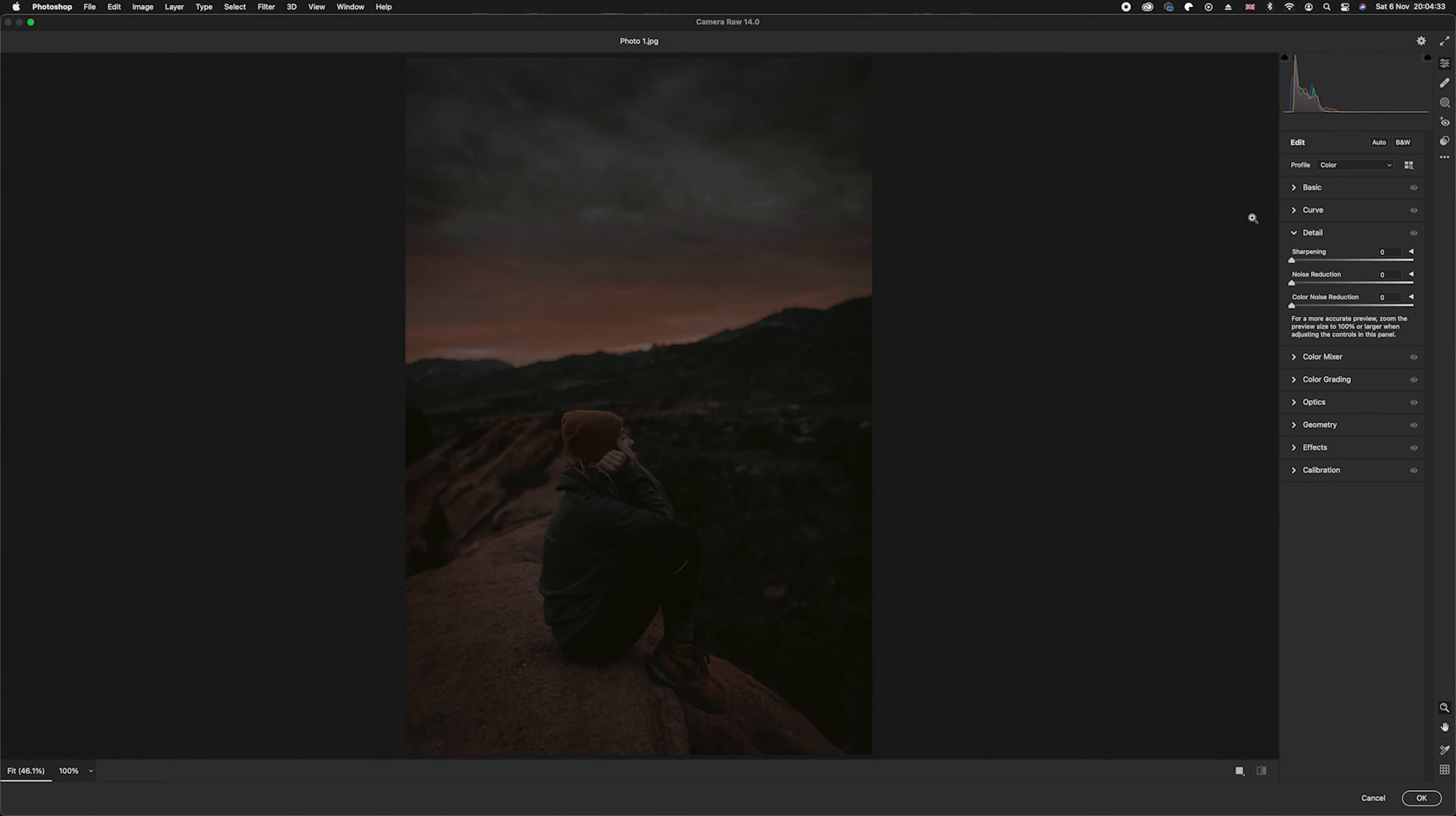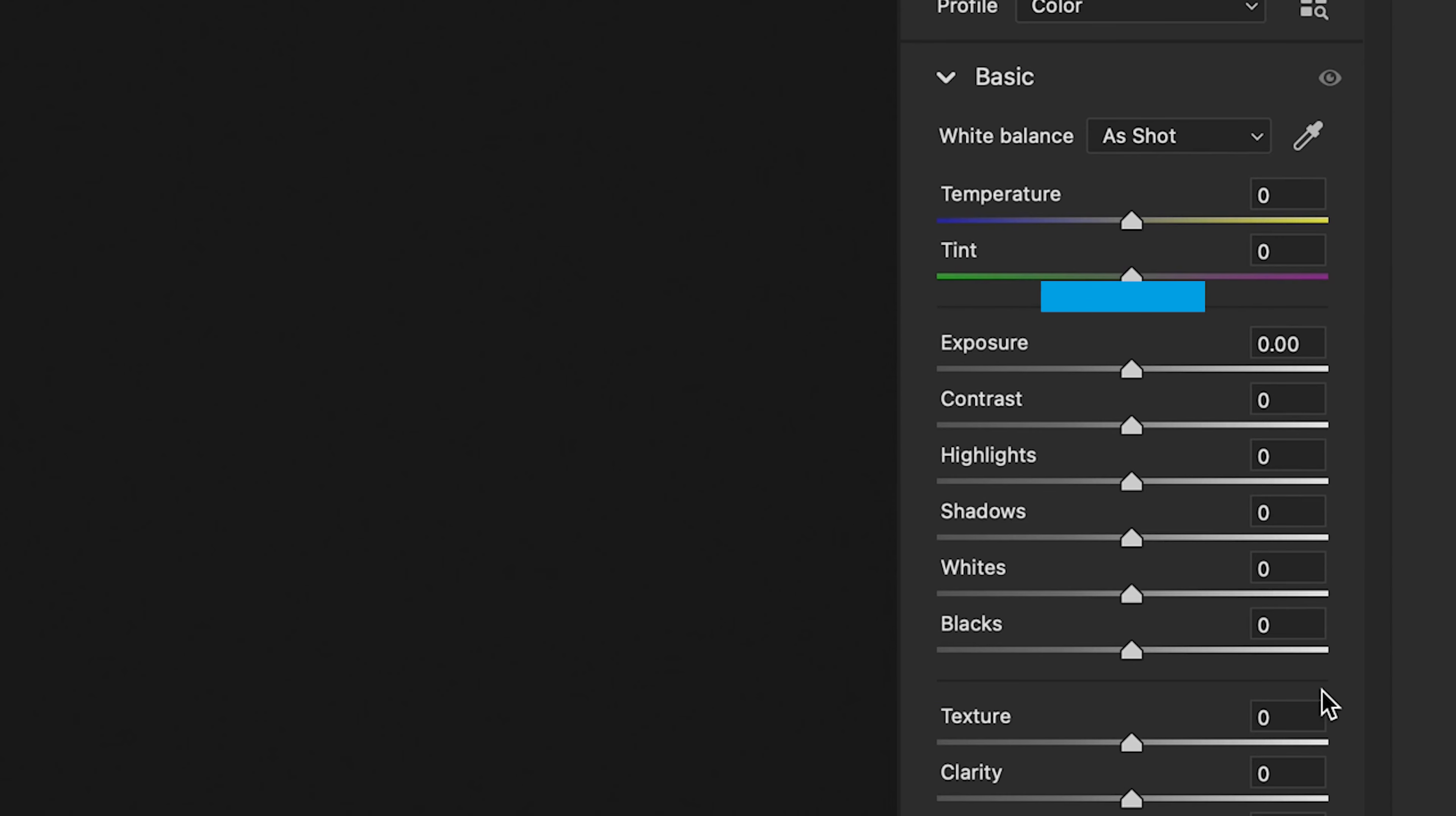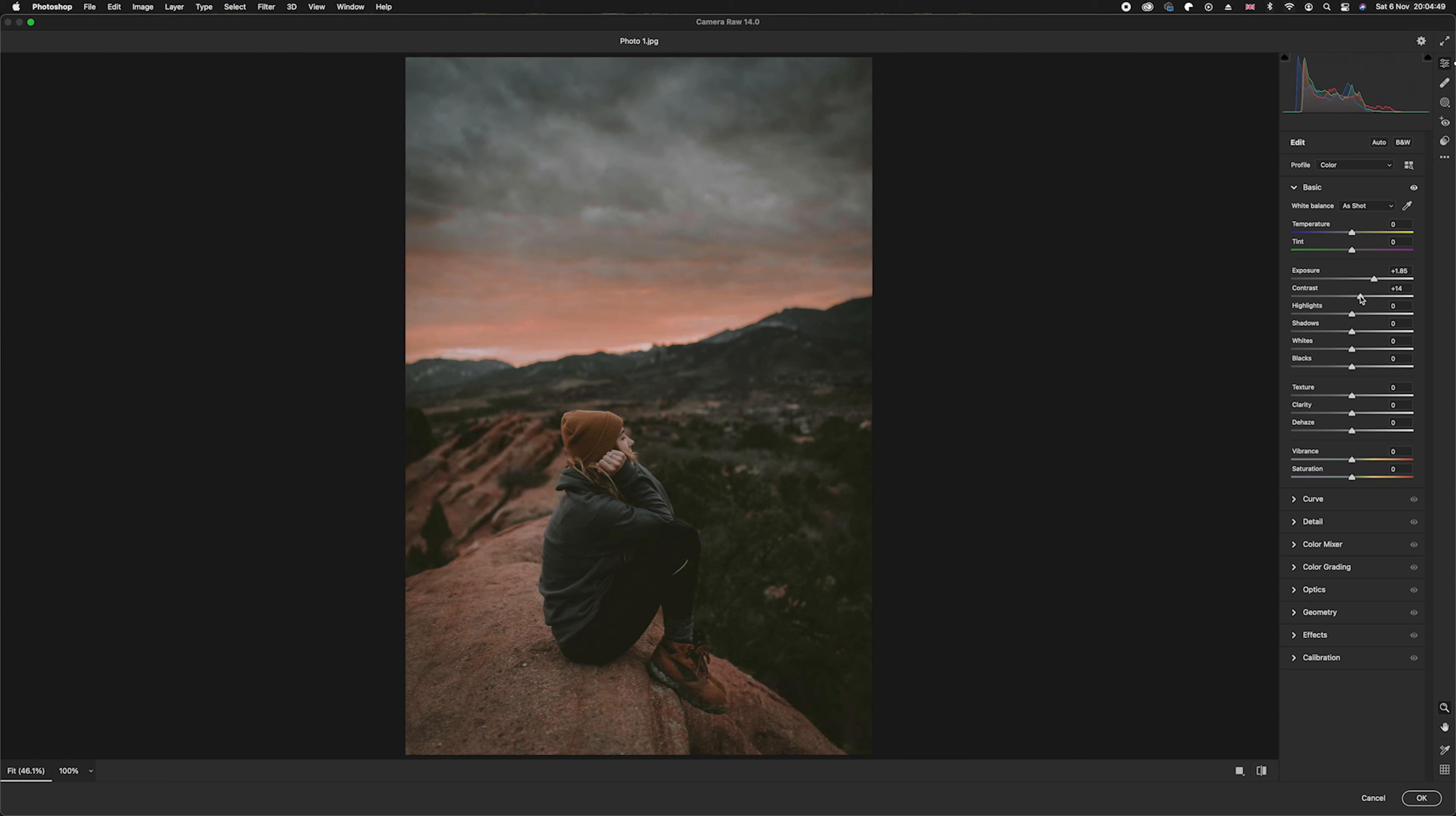Once it's opened in the Camera Raw Filter, we want to go over to our Basic slider here and we want to affect this main box here. These are your exposure sliders. So we're going to go ahead and obviously move the exposure one up until you are happy, but you can also tweak the contrast, you can also tweak the highlights and also the shadows, and then you've also got the blacks and whites.